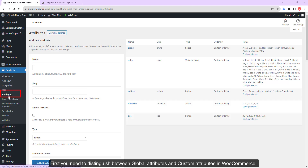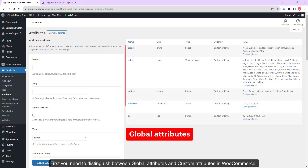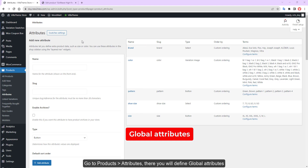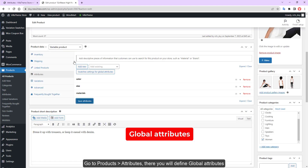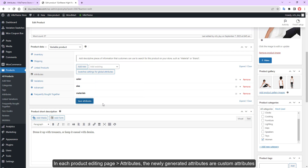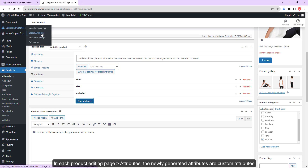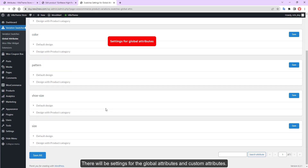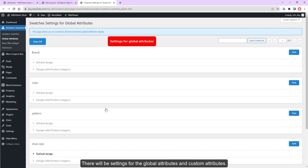First, you need to distinguish between Global Attributes and Custom Attributes in WooCommerce. Go to Products, Attributes — there you will define Global Attributes. In each product editing page, under Attributes, the newly generated attributes are Custom Attributes. Besides, there will be settings for the Global Attributes and Custom Attributes.